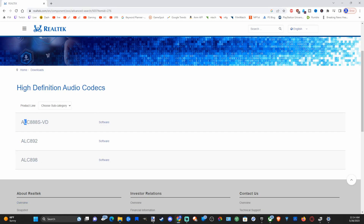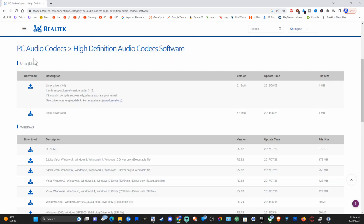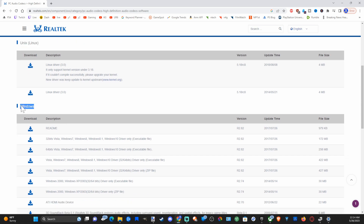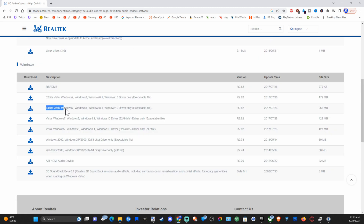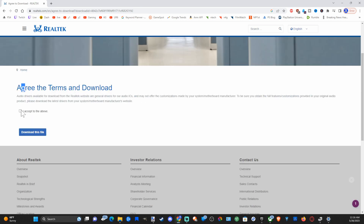The top one will be the latest one for us to download. Select this one and go to Software — you can see the Linux drivers and here is Windows. Go to where it says 64-bit Vista, Windows 7, 8, and 10, and select Download.